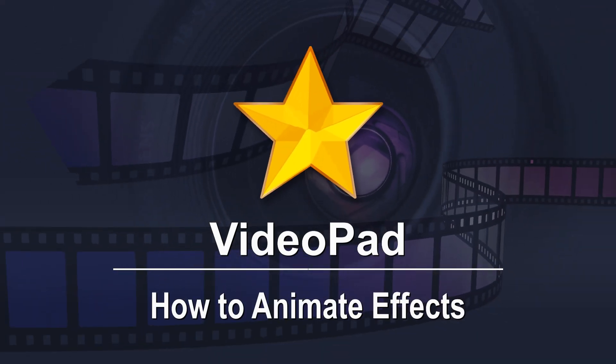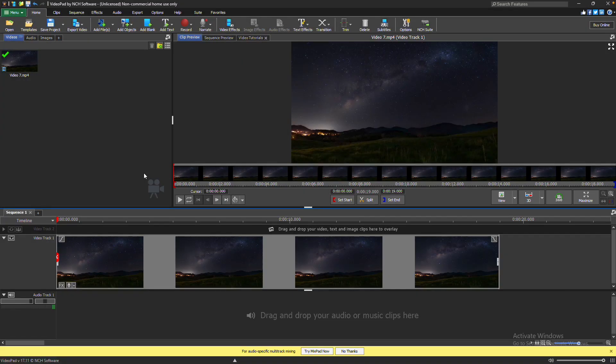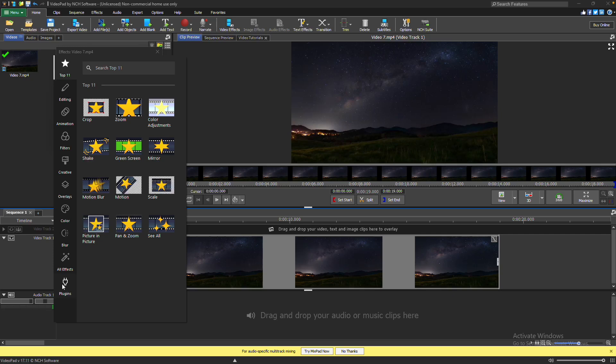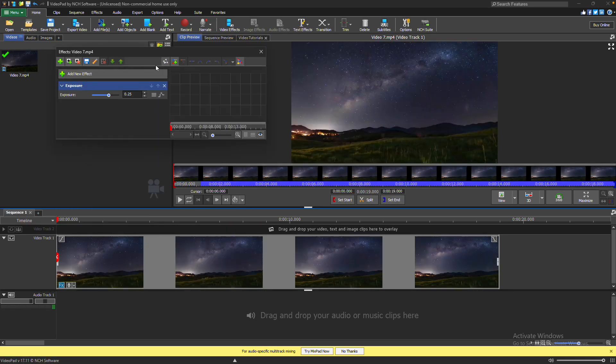How to Animate Effects. To animate your effects, click the FX button on the clip in the timeline. Select or add the effect you want to animate, then click the Effect Animation Editor button.